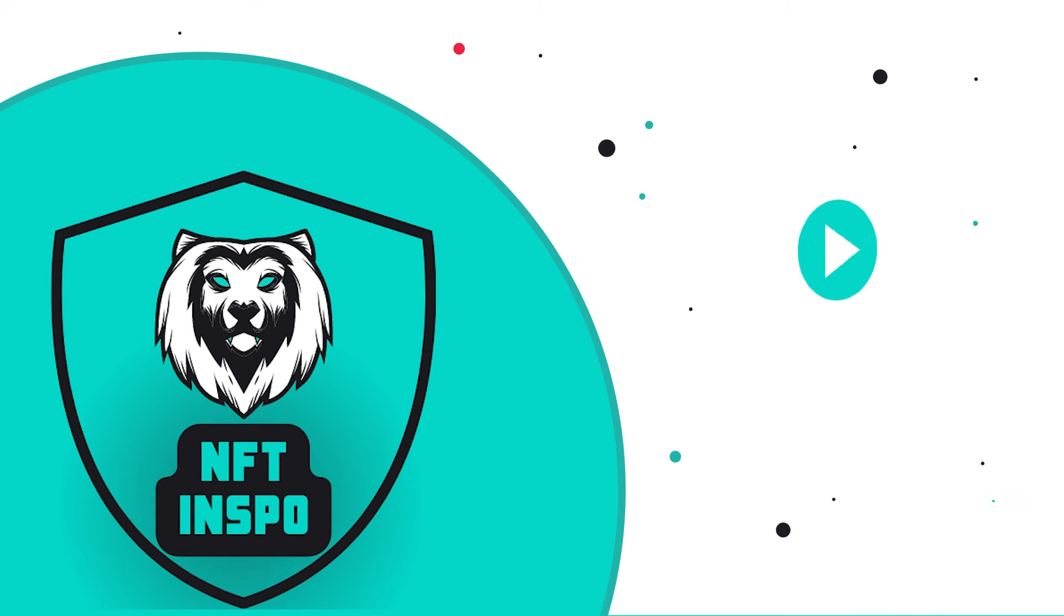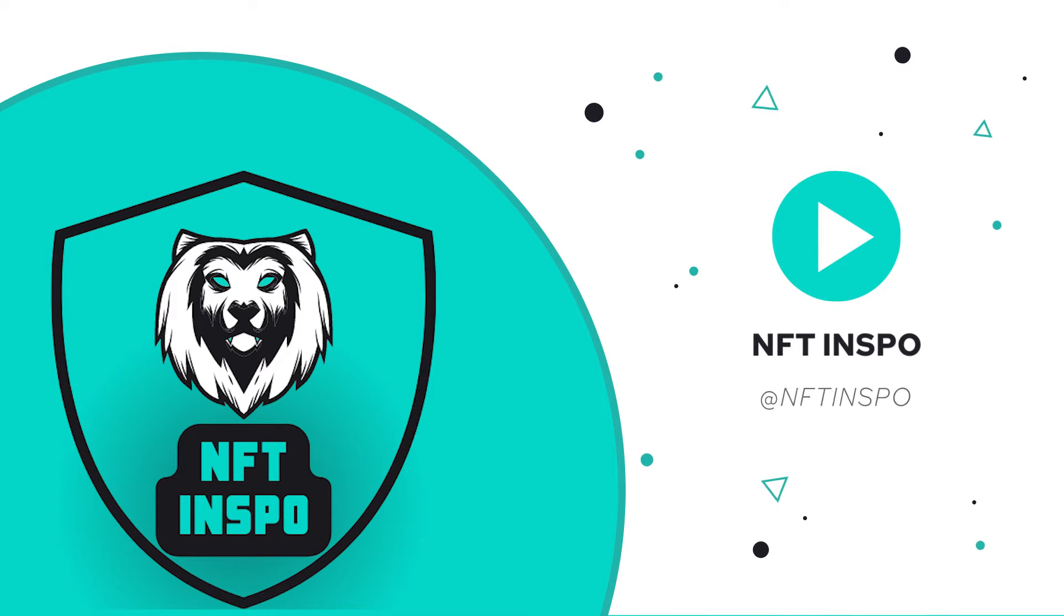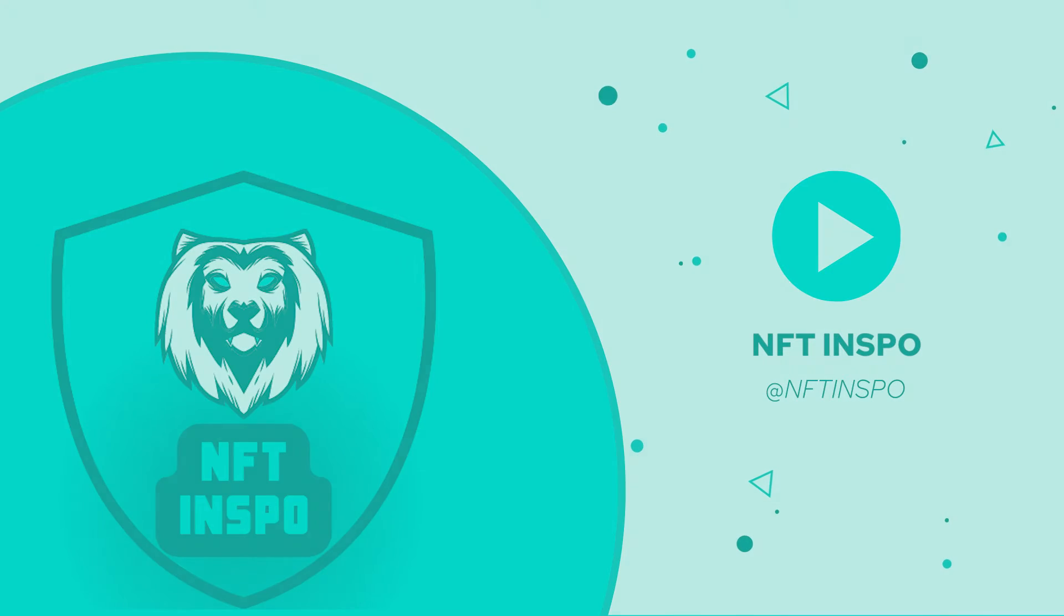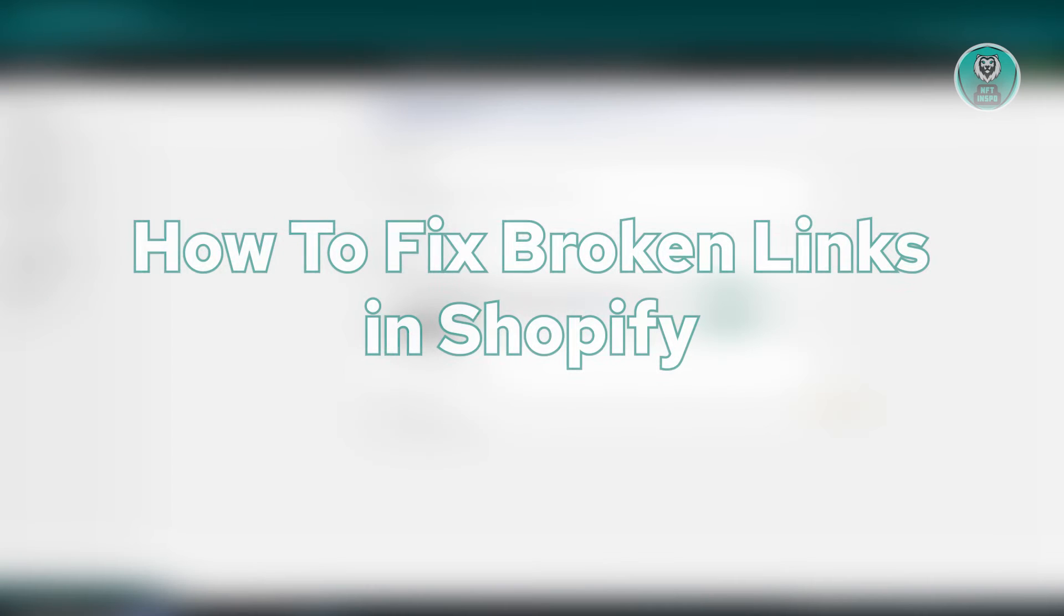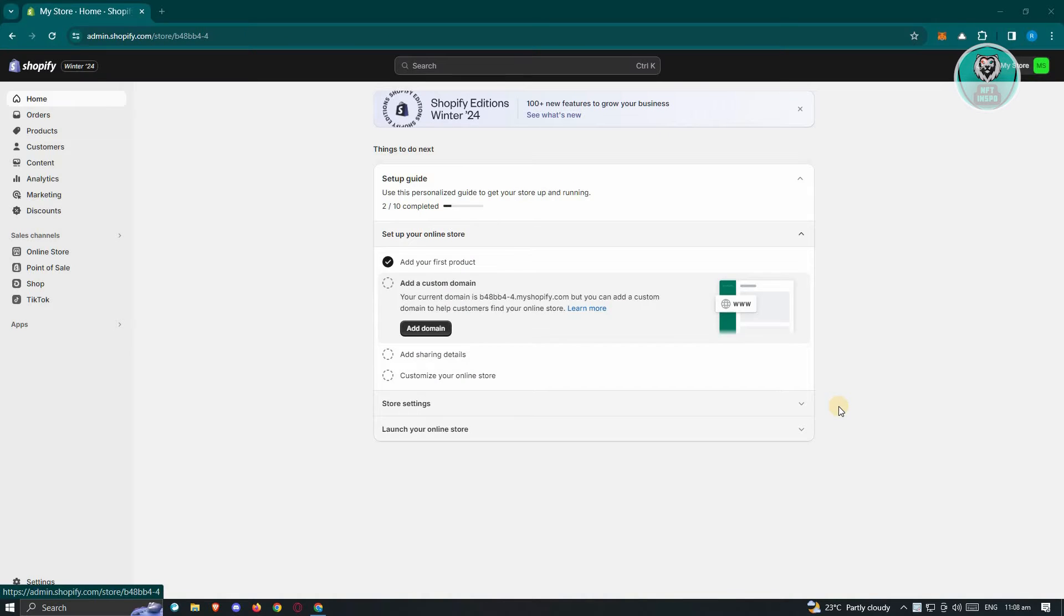Hello guys, welcome back to NFT Inspo. For today's video, I'm going to show you how to fix broken links in Shopify. So if you're interested, let's start the tutorial. There's actually a way for you to fix your broken links, and it's actually pretty easy.